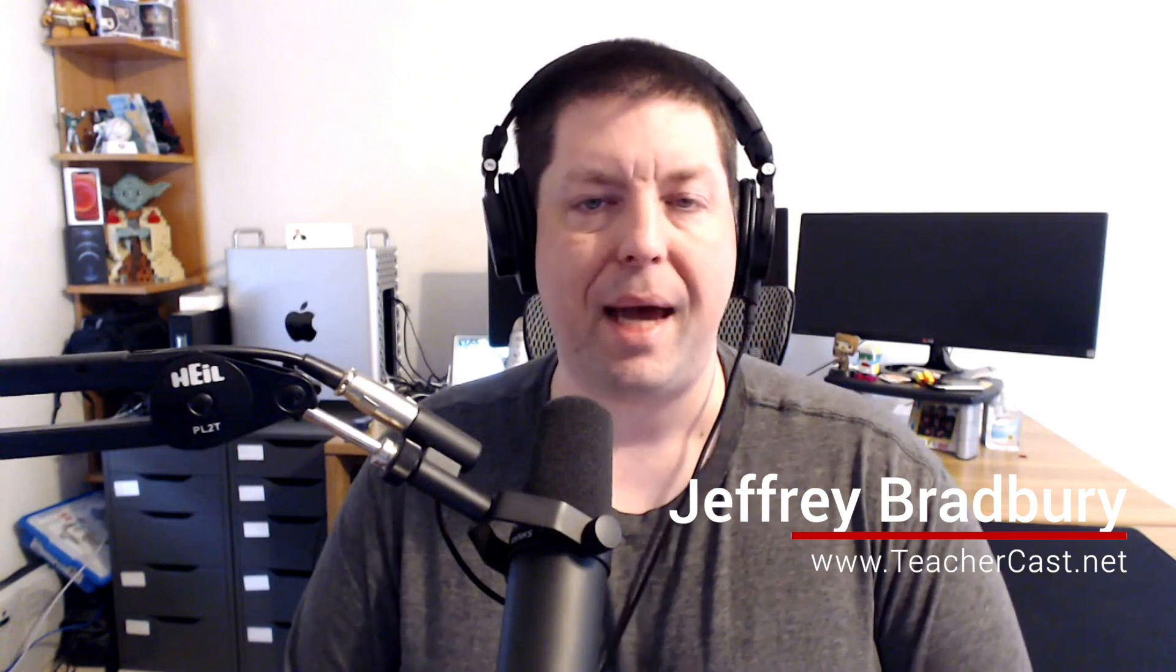That wraps up this episode of EdTech in the Classroom. On behalf of everybody here on TeacherCast, my name is Jeff Bradbury, reminding you to keep up the great work in your classrooms and continue sharing your passions with your students.